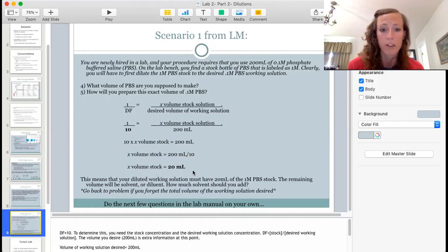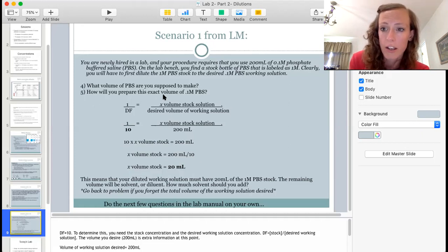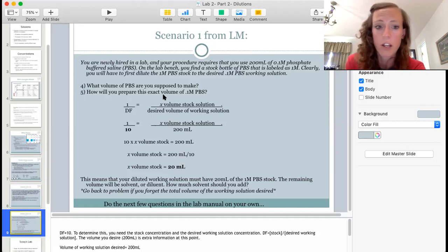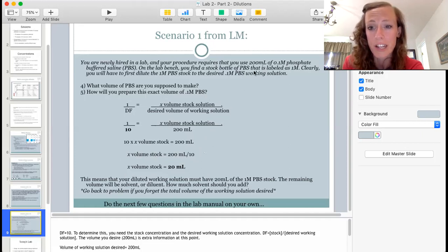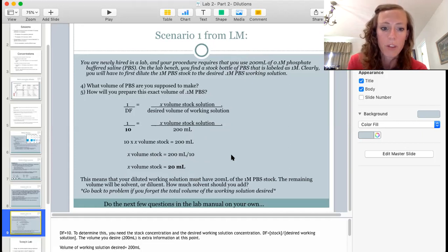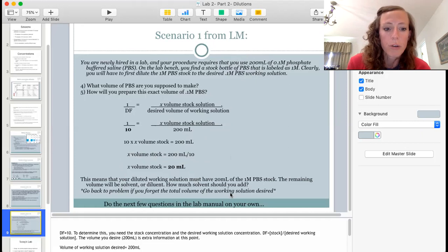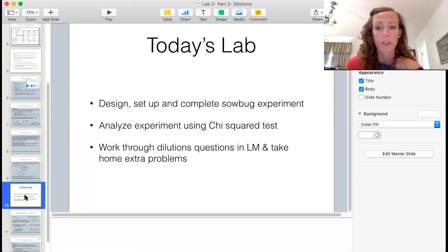So you need 20 milliliters of your one molar stock. Make sure you answer the full question: how do you prepare this? You'll need 20 mL of stock plus the rest in water — 200 minus 20 is 180 milliliters of water — to bring the total volume to 200 milliliters. There are more questions in your lab manual which you'll work through on your own, but reach out if you struggle.